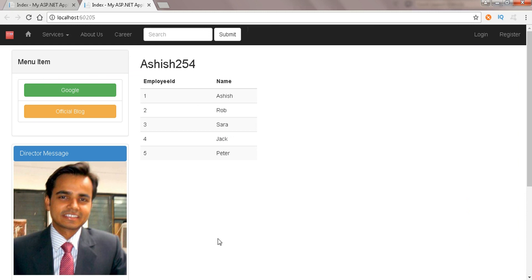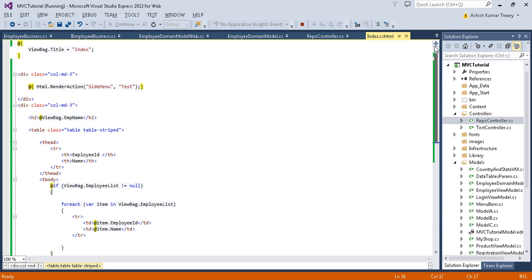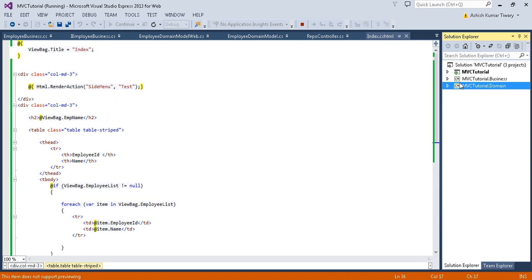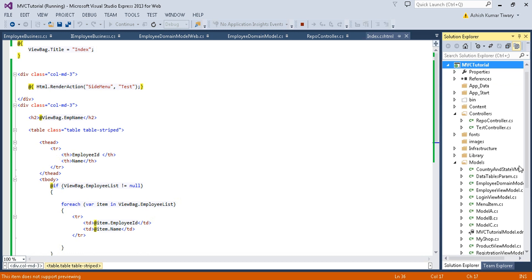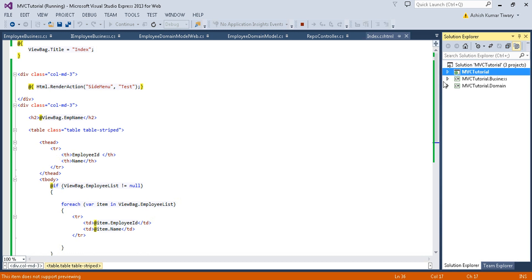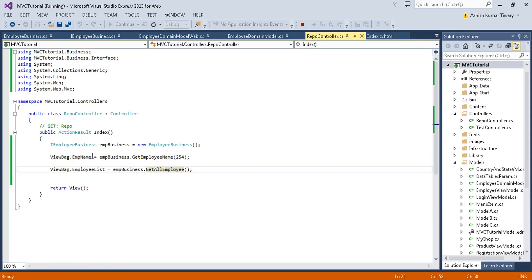In this way you can use your domain layer. The domain layer is very useful for holding the data coming from the data access layer, and it can be used by your business layer as well as your web layer. Notice that we haven't used it inside our web layer directly yet.